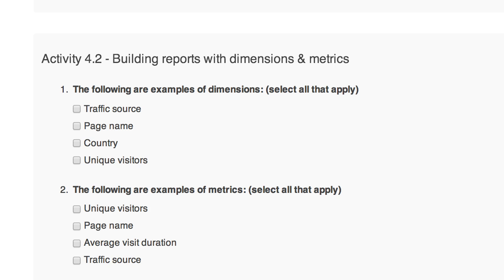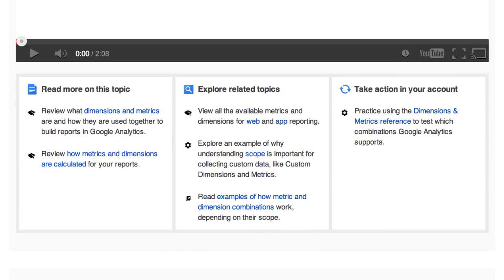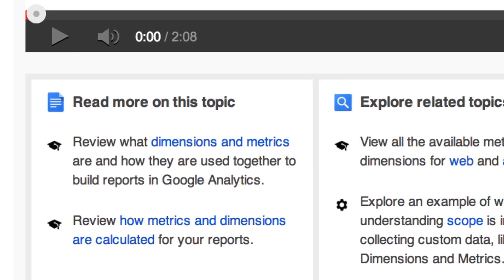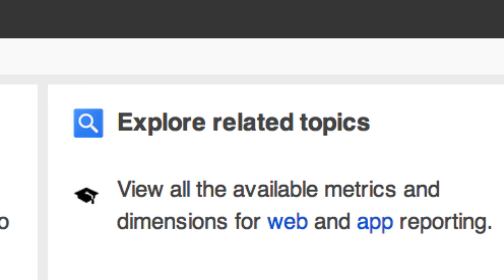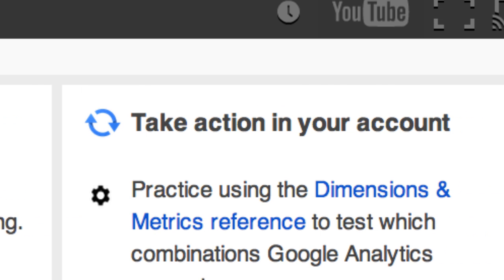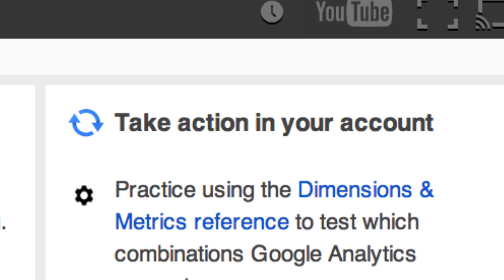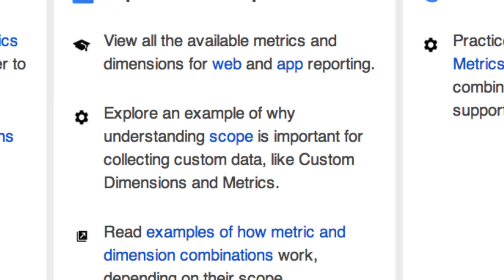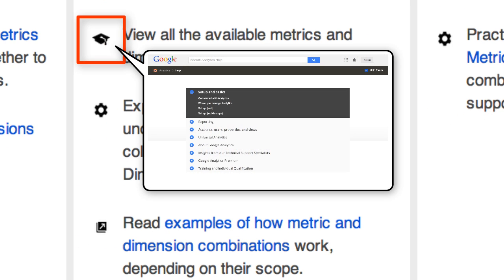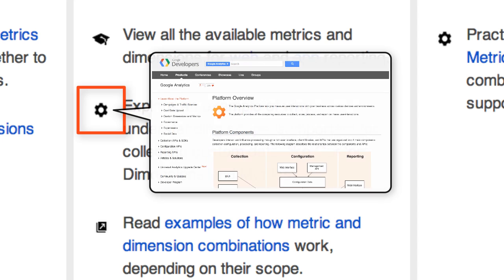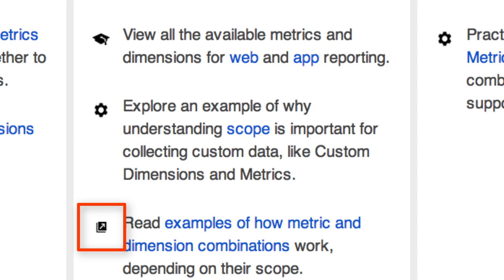Every lesson has a list of resources you can use to help you review information, explore related topics, or take action on what you learned. An icon next to each resource tells you if it's beginner-friendly content in our Help Center, more advanced technical documentation on the Google Developer site, or another resource we recommend.